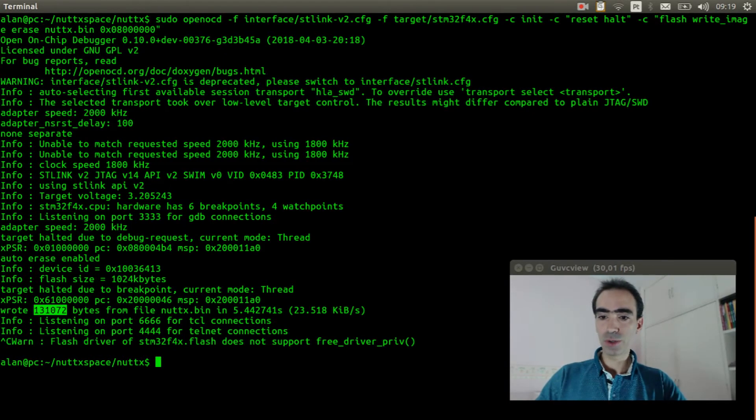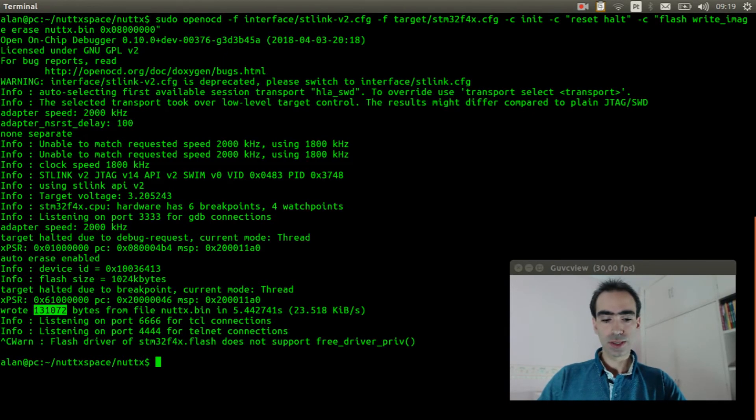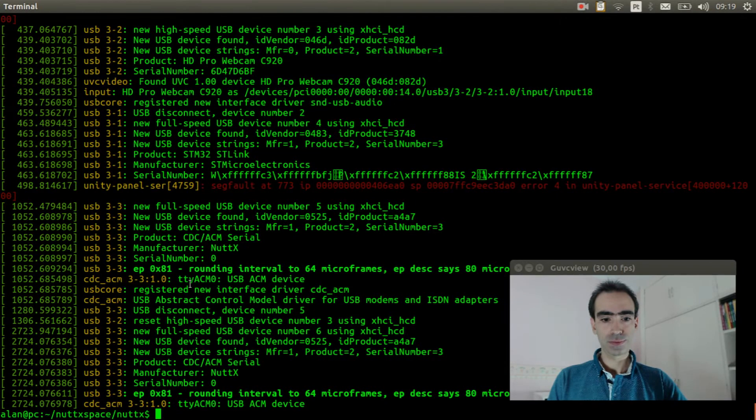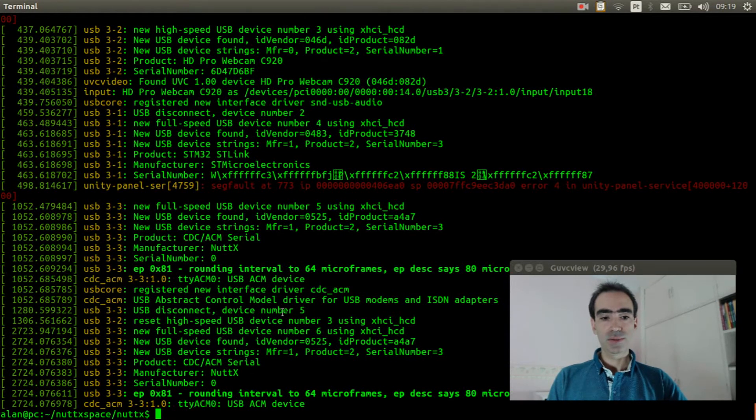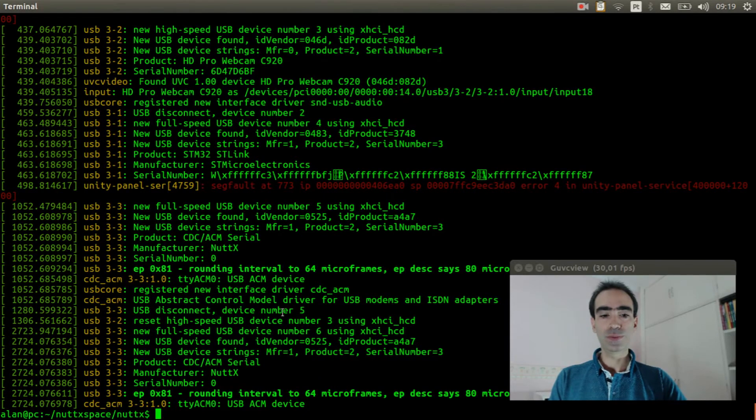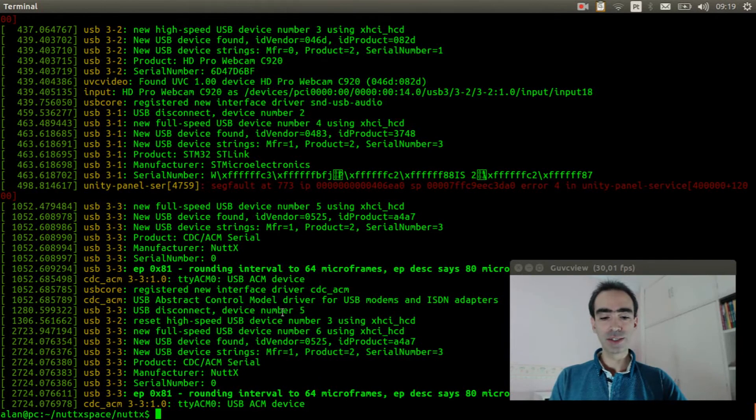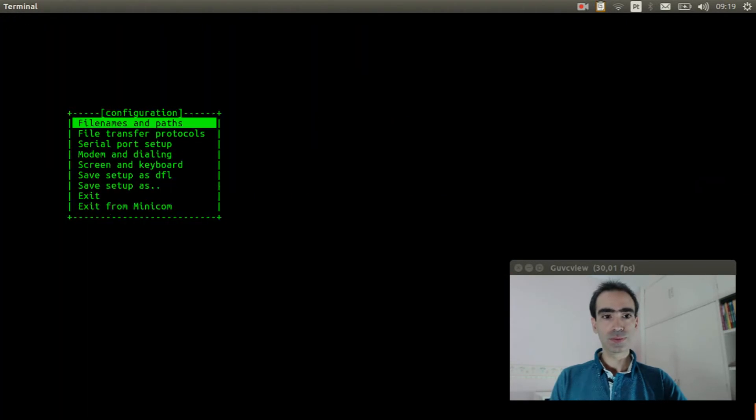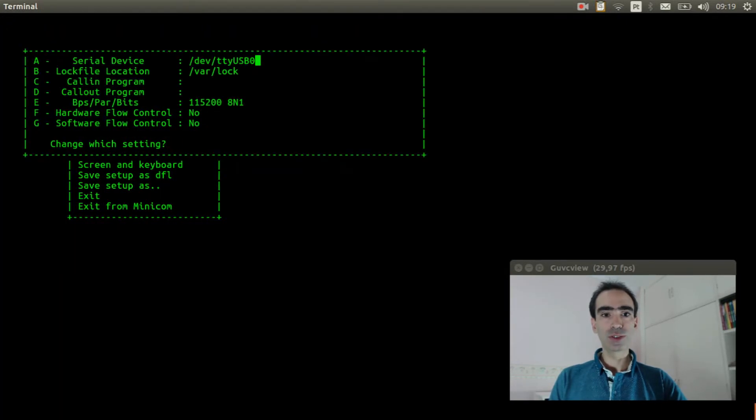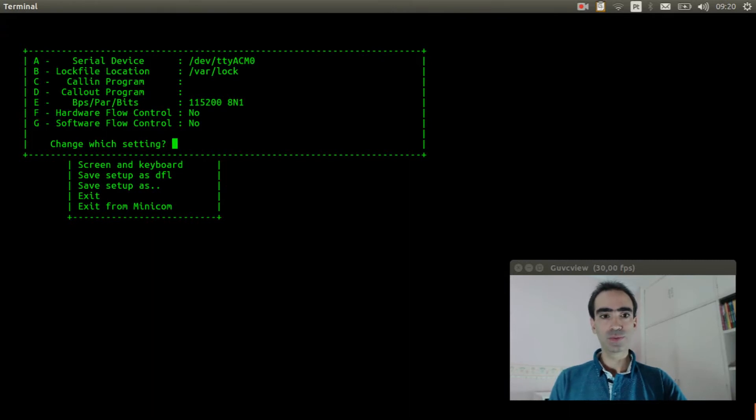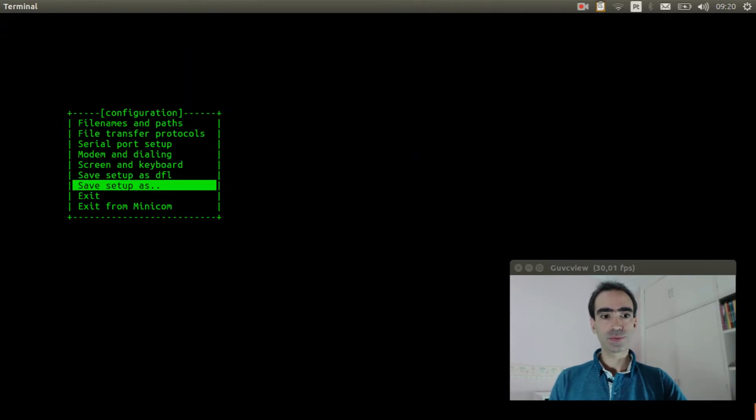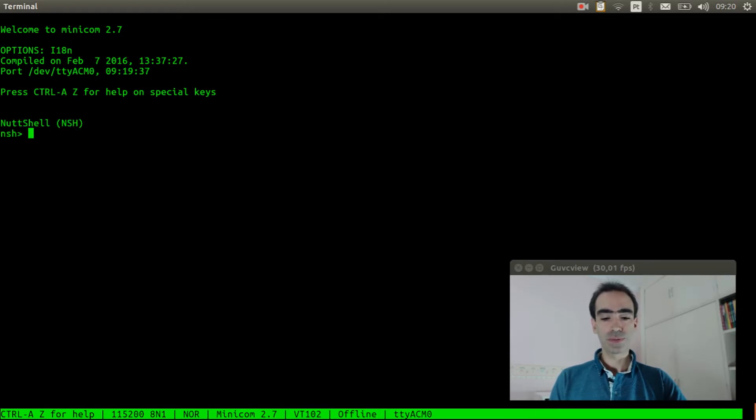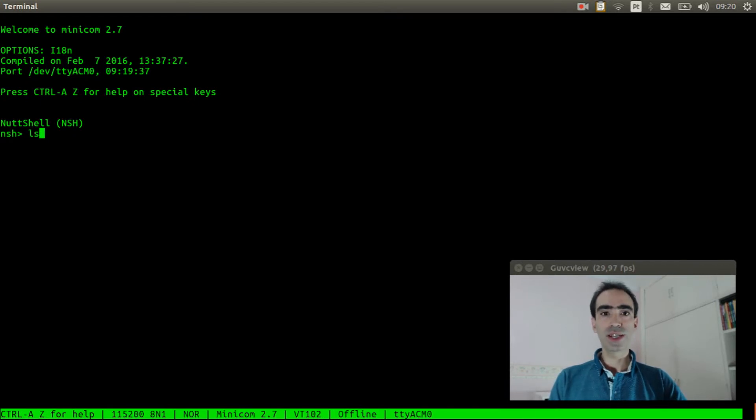Reset the board and let's see if the ttyACM0 was detected. Okay, the ttyACM0 device file was created. Now we can execute minicom, change the serial port to ttyACM0. Press enter three times, one, two, three.